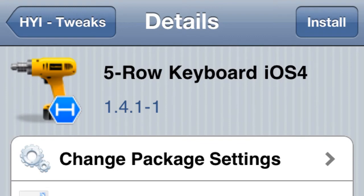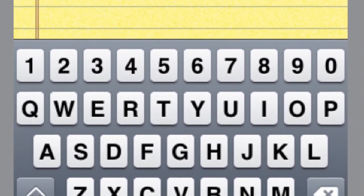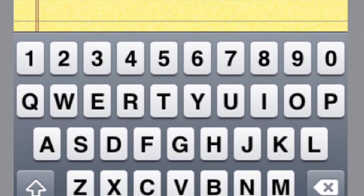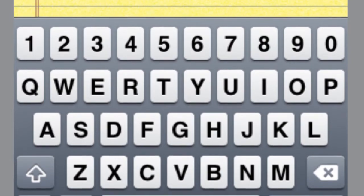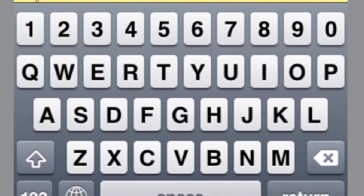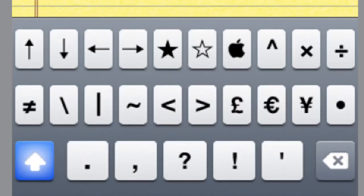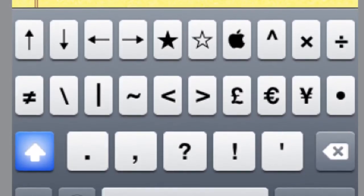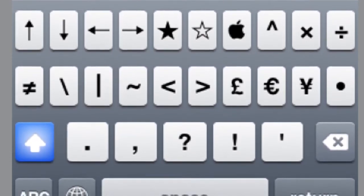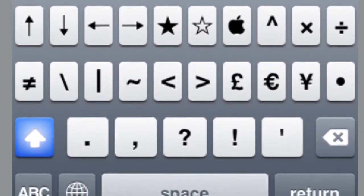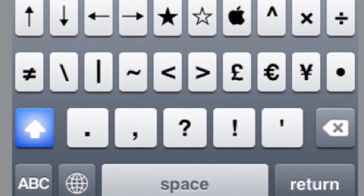If you have iOS 4 firmware, make sure you get this one. If you have something lower, get the other one - you'll see both when you look. What it does is add an extra row. You can see the numbers at the top now instead of having to press the number button to get there. And when you do press it, you've got a few new symbols up there too.